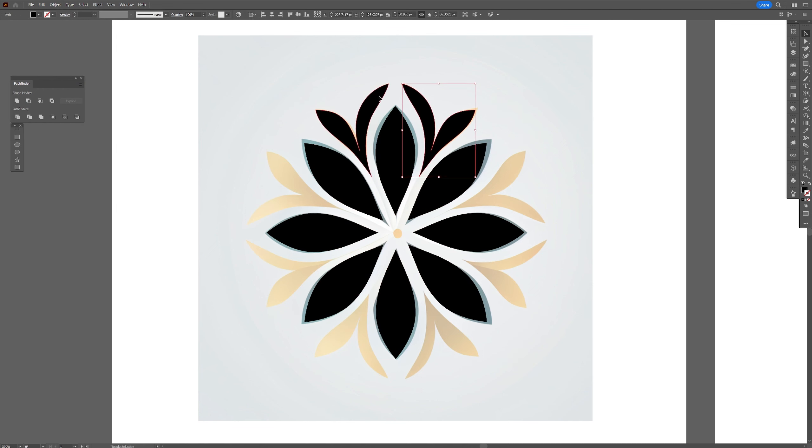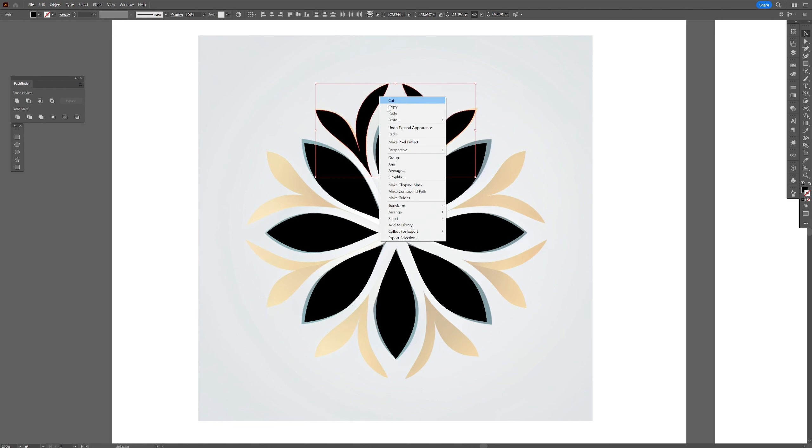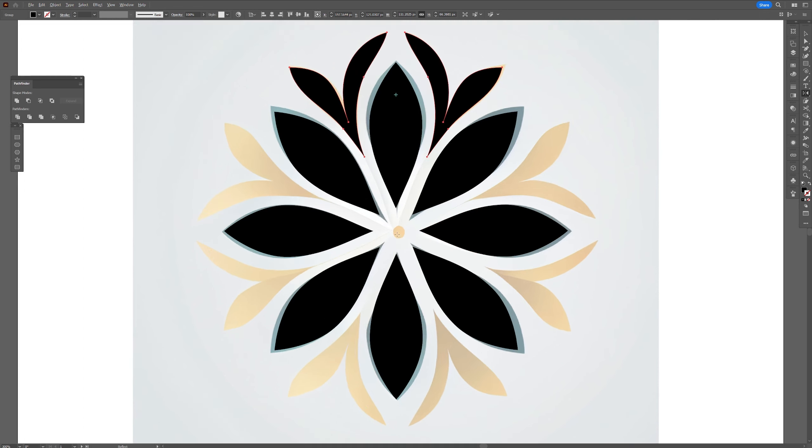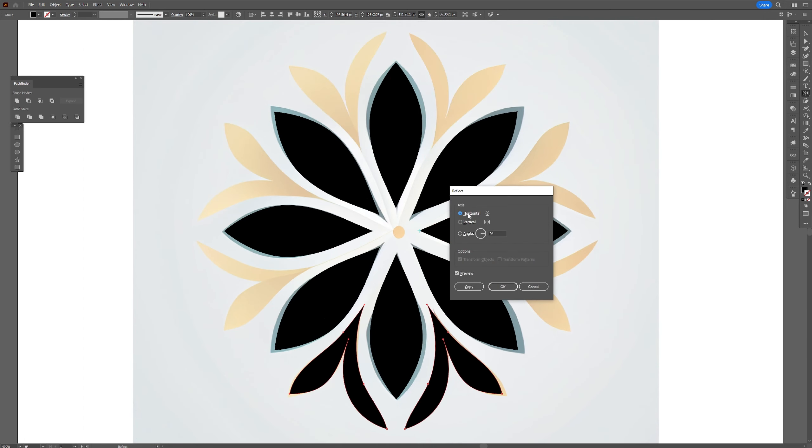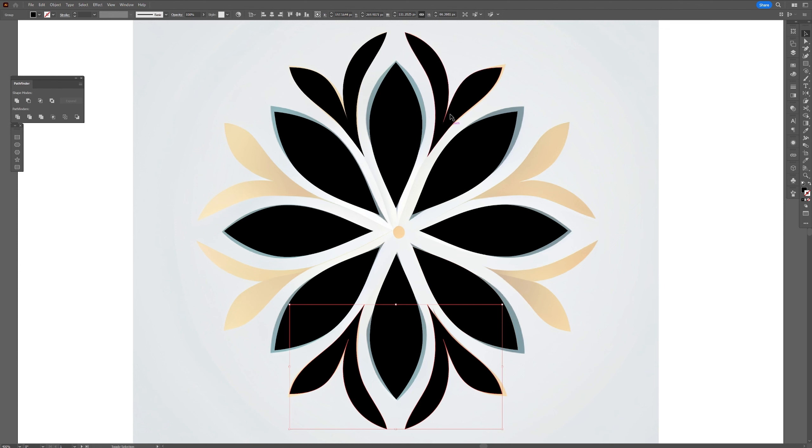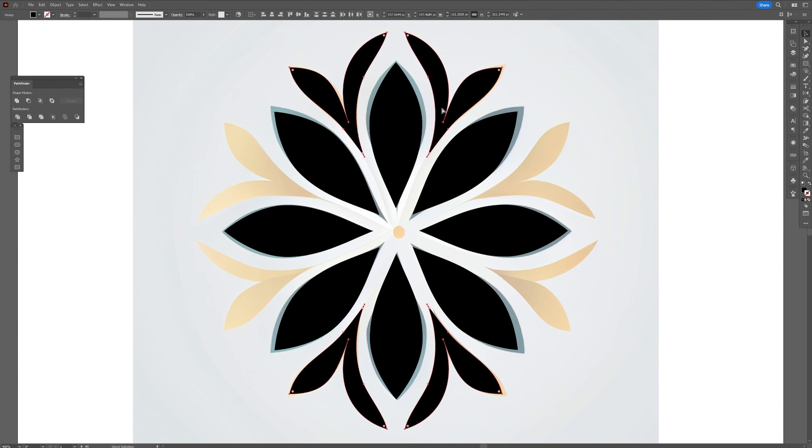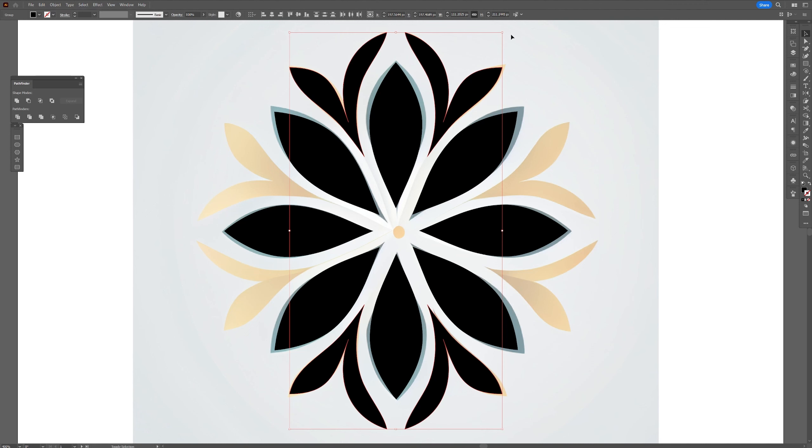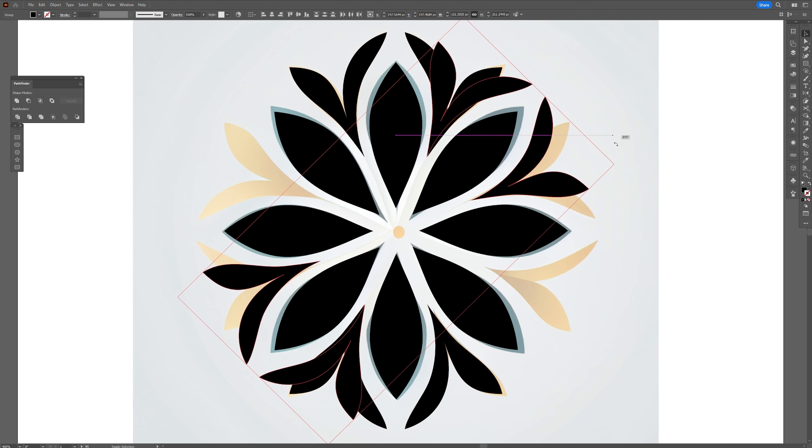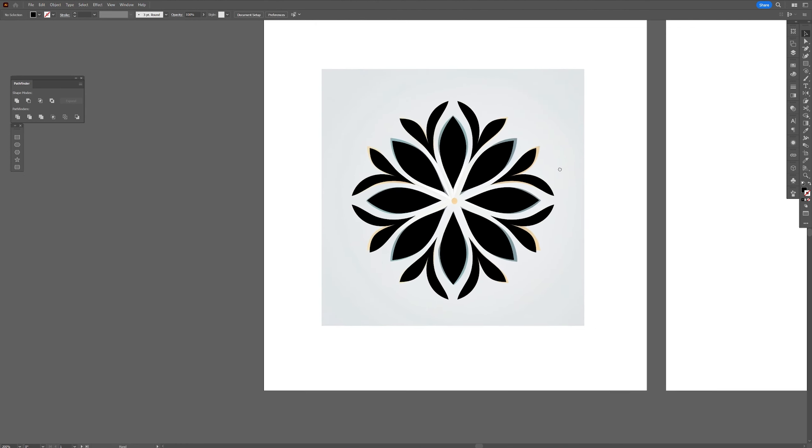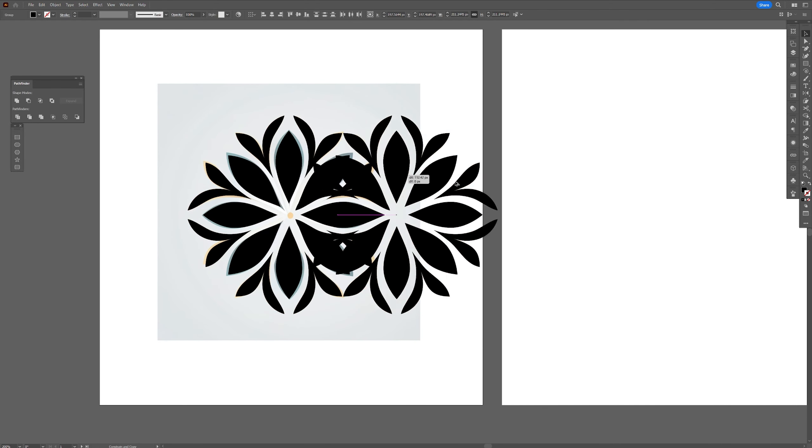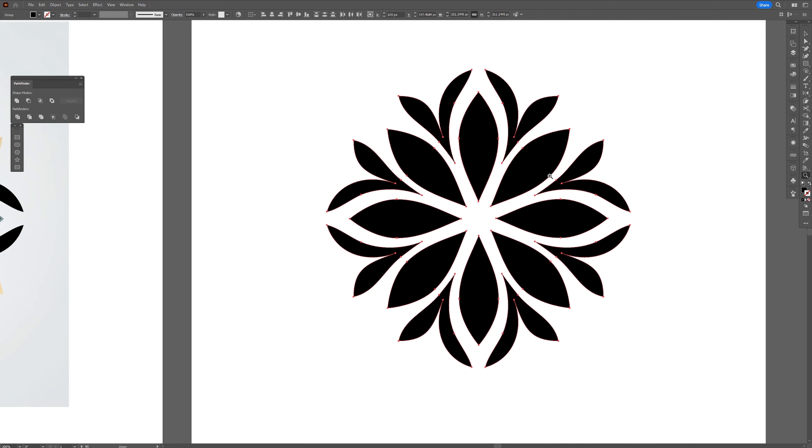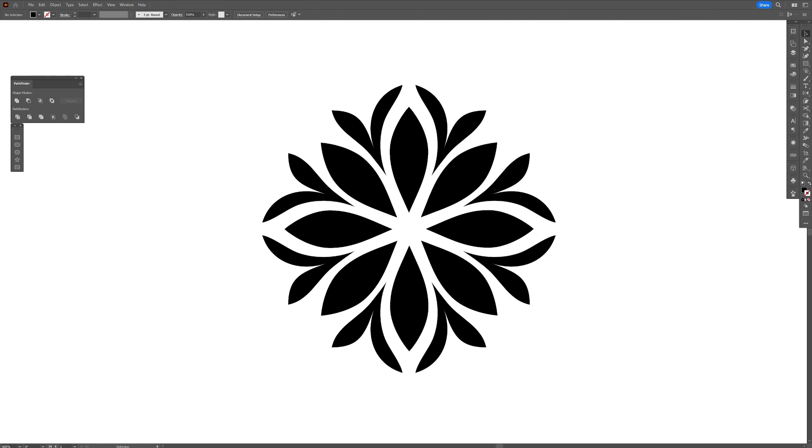Now I'm going to select these decorations. I'm going to right click. Group them. And I'm going to select the reflect tool again. I'm going to press and hold Alt. And click here on this edge. And go to horizontal. Click on copy. I'm going to select both. Press Ctrl C Ctrl F. Or you can go to edit. Paste in front. And from here press and hold Shift. Rotate it 90 degrees like this. Wow. So let's see what we created. Beautiful.